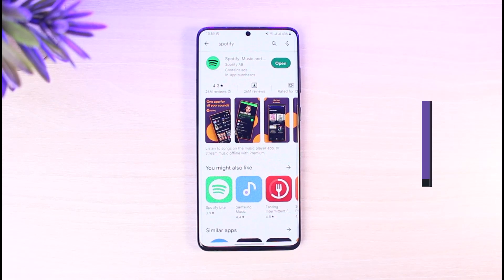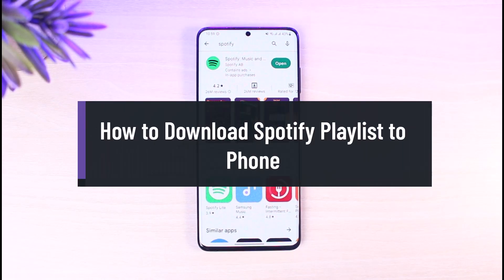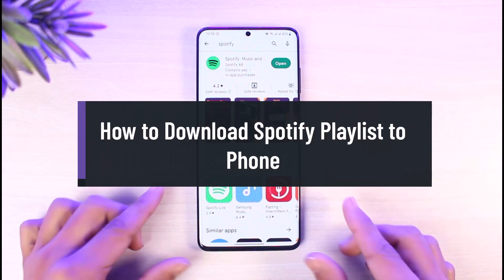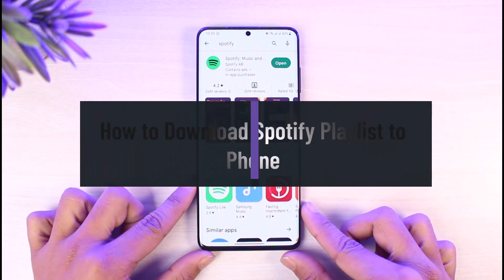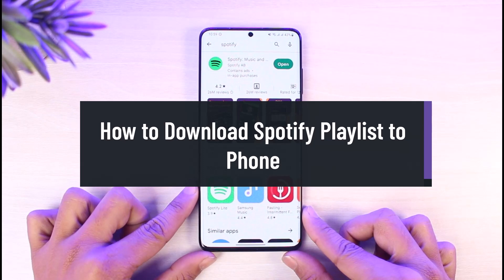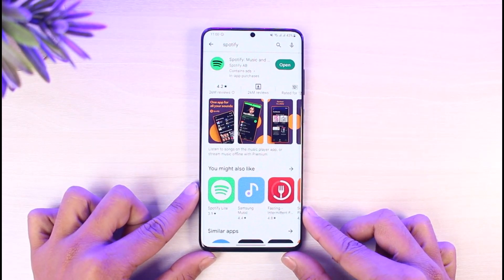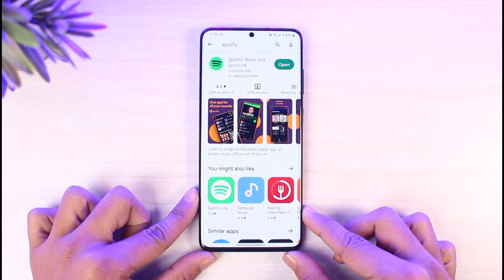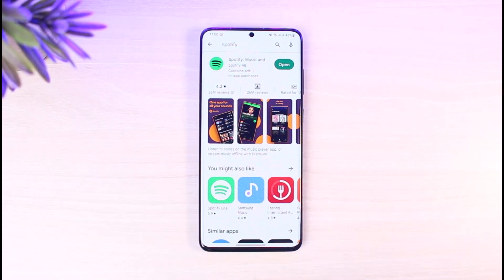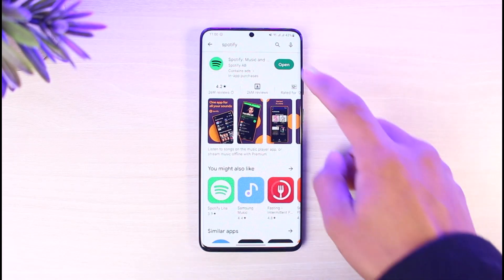How to download a Spotify playlist to your phone. Hey everyone, welcome back to our channel App Guide. In today's video I'll show you how you can download a Spotify playlist to your phone, so make sure to watch the video till the end.